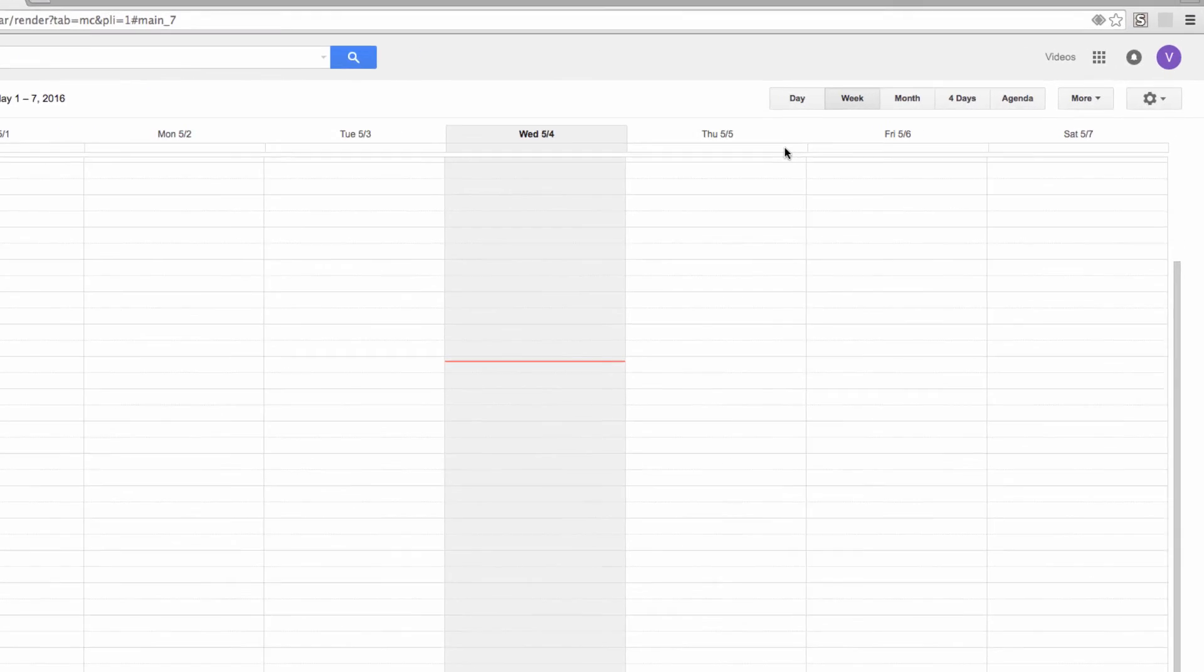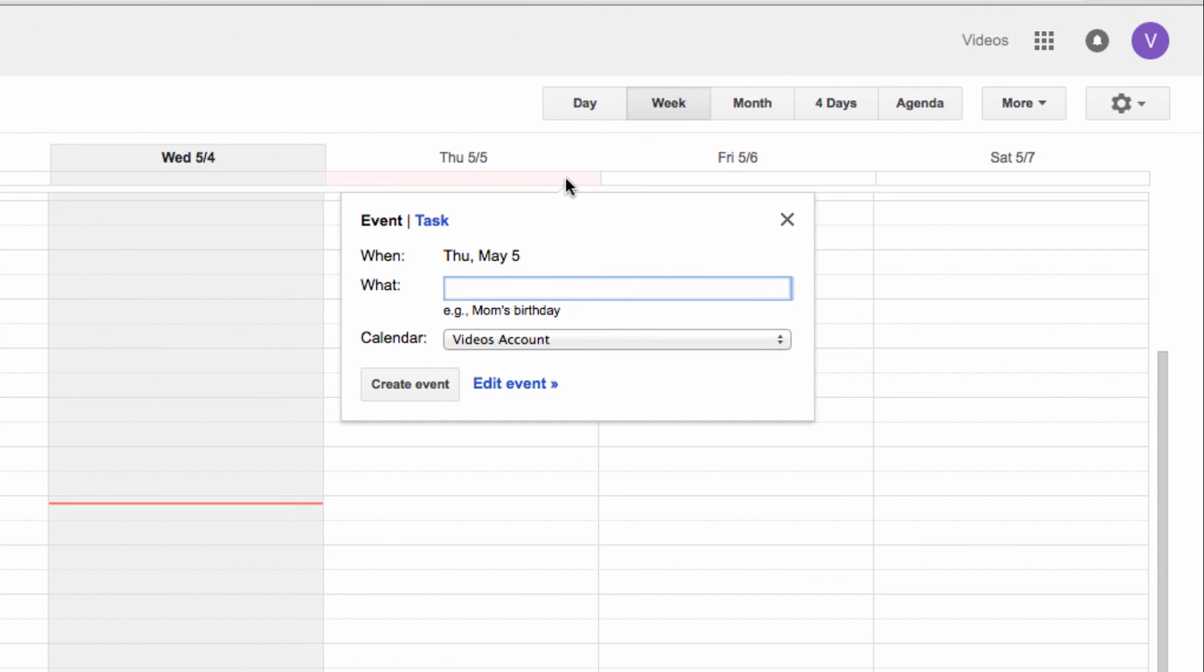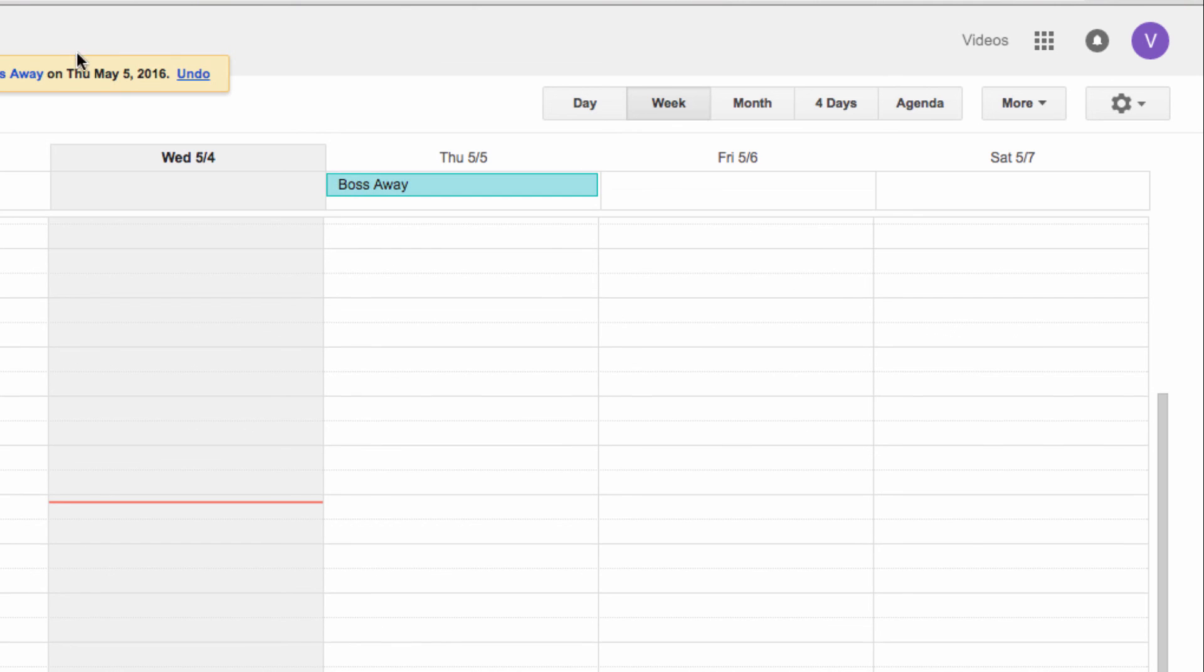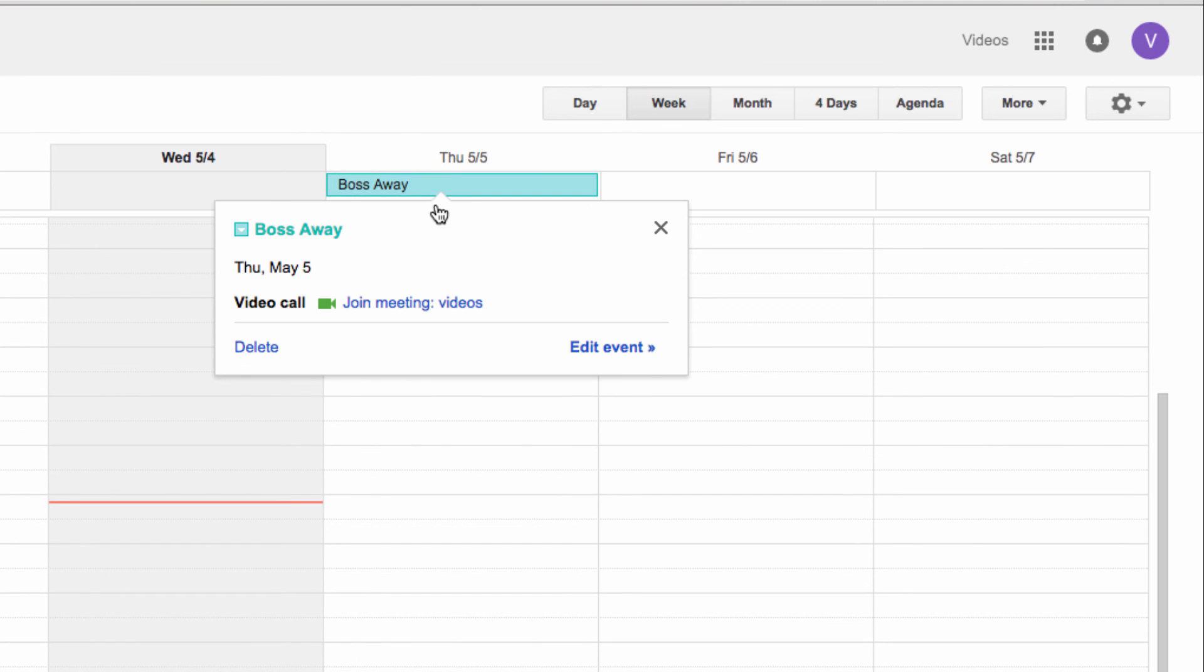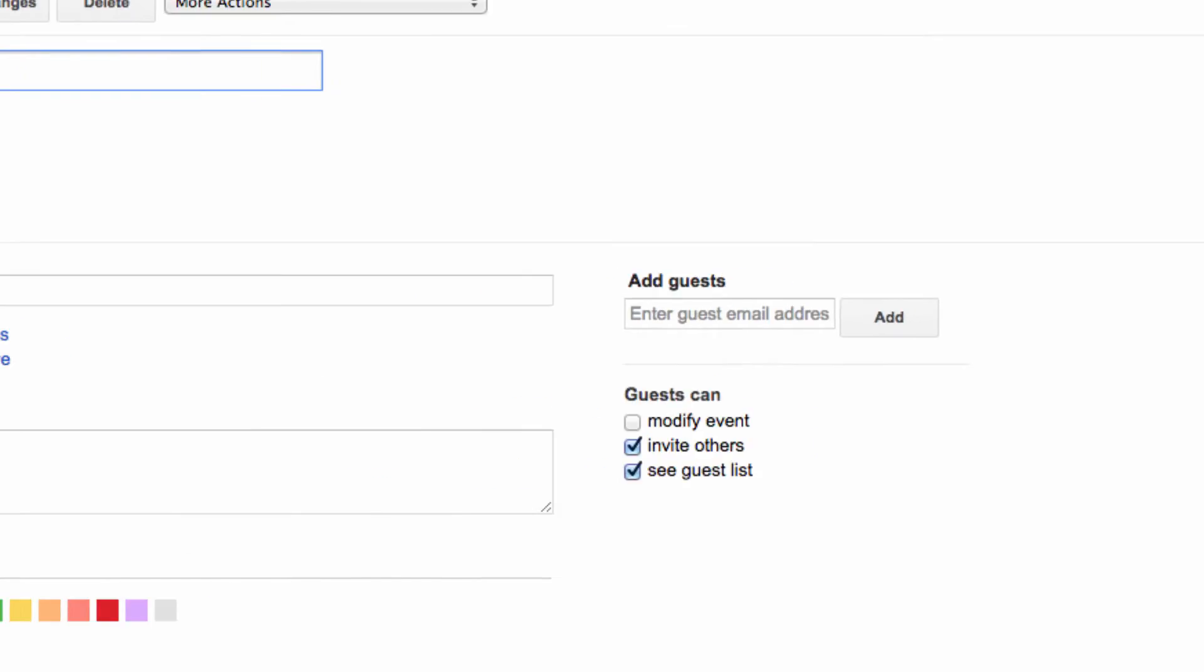So let's click up here to create a new all-day event. We'll label it boss away, since our boss is going to be out of the office all-day Thursday. Then, let's edit the event and scroll down to the notification section.